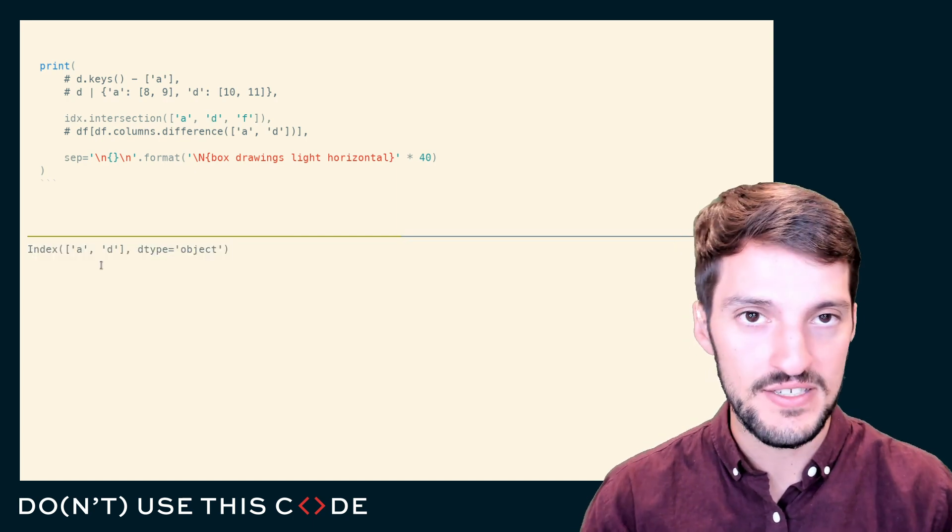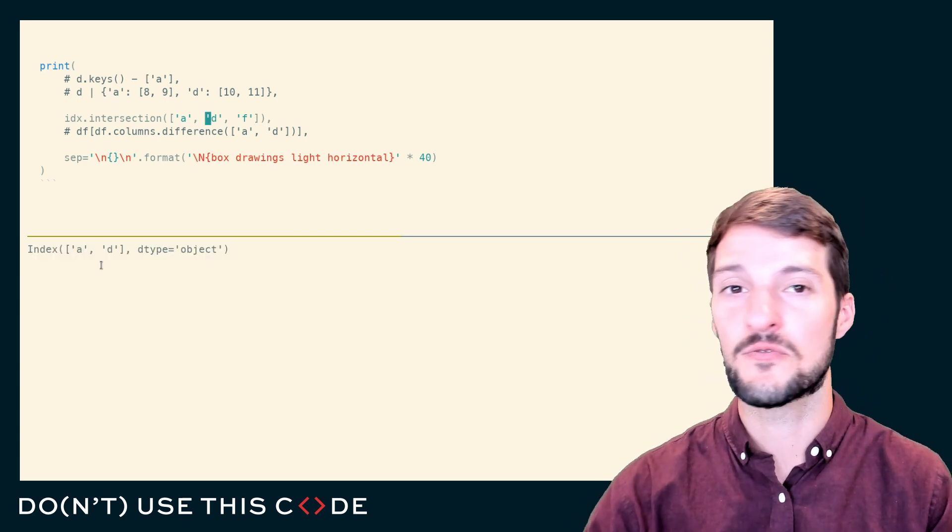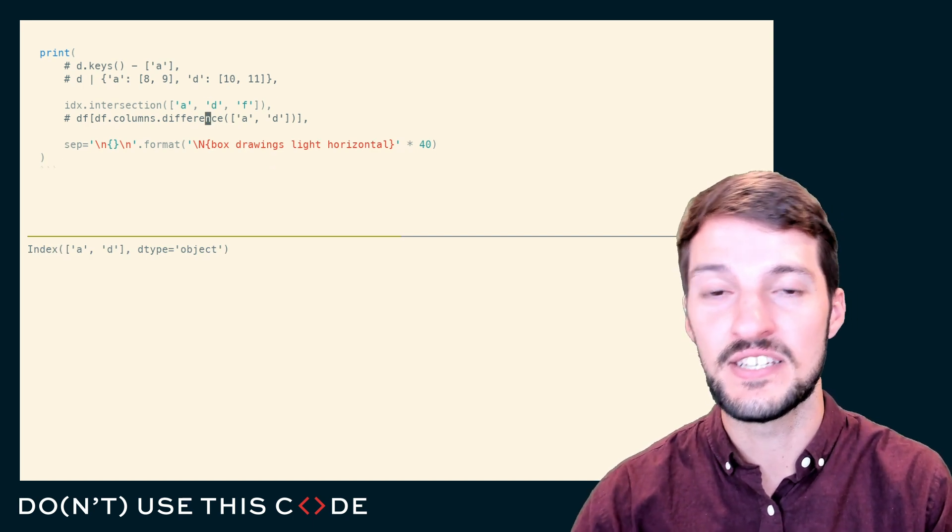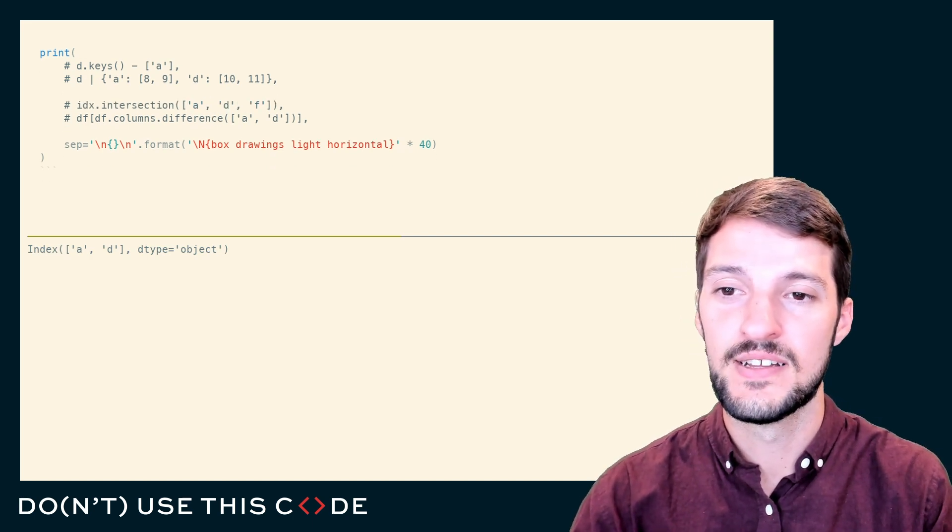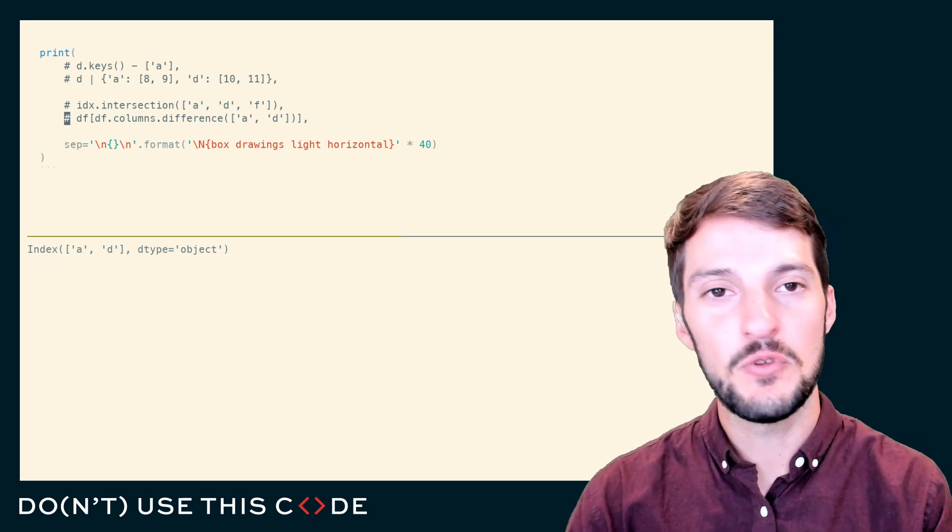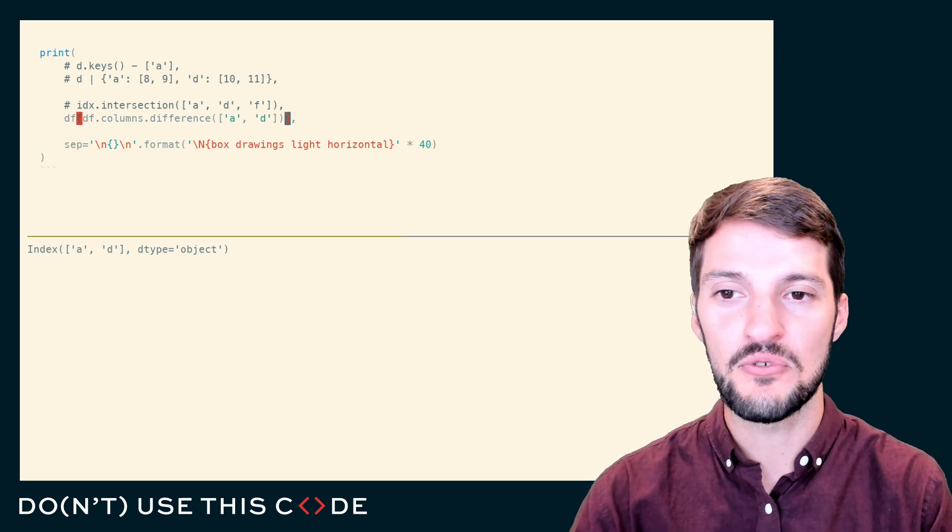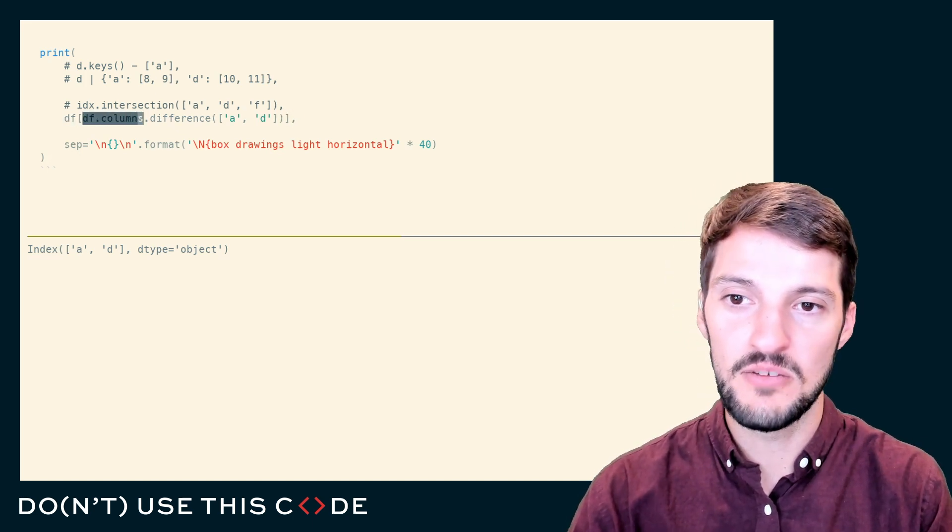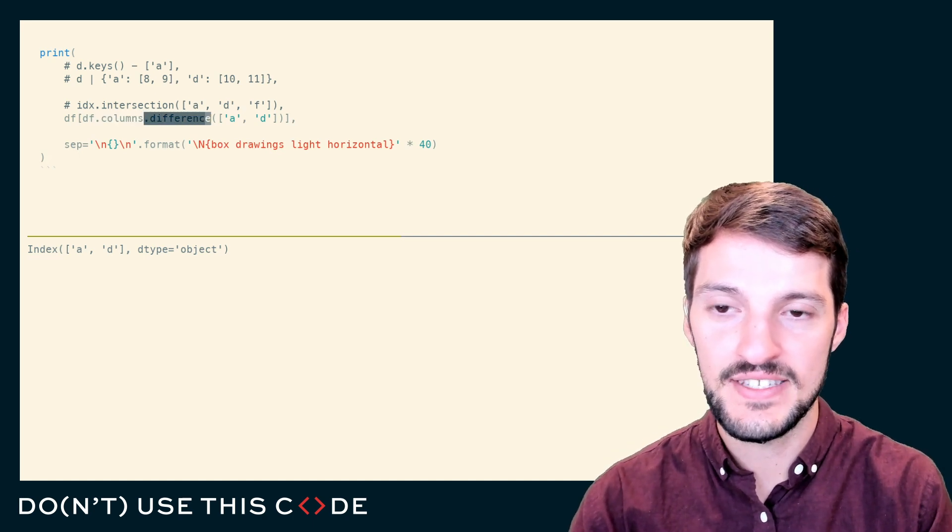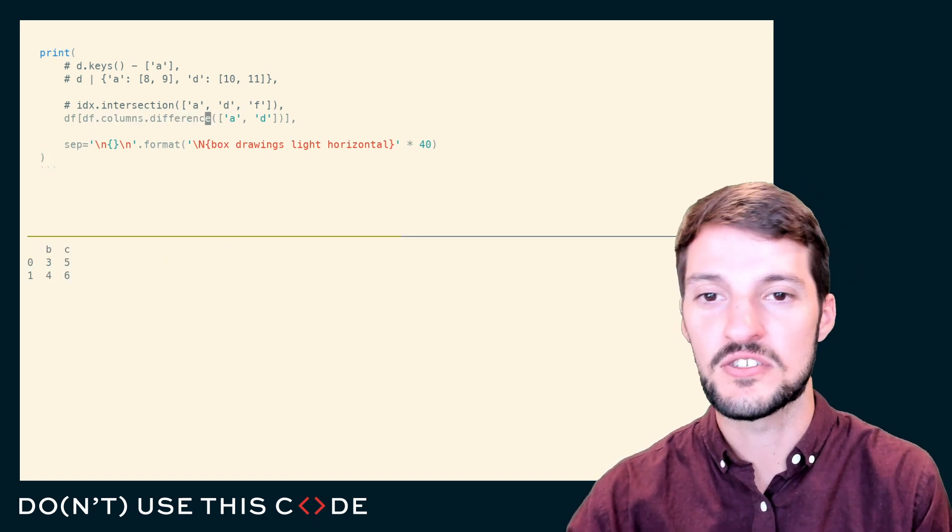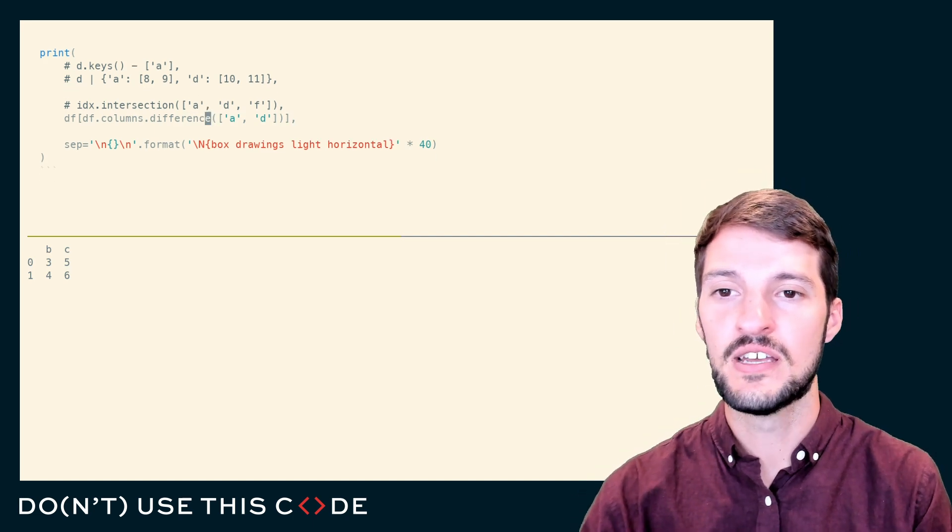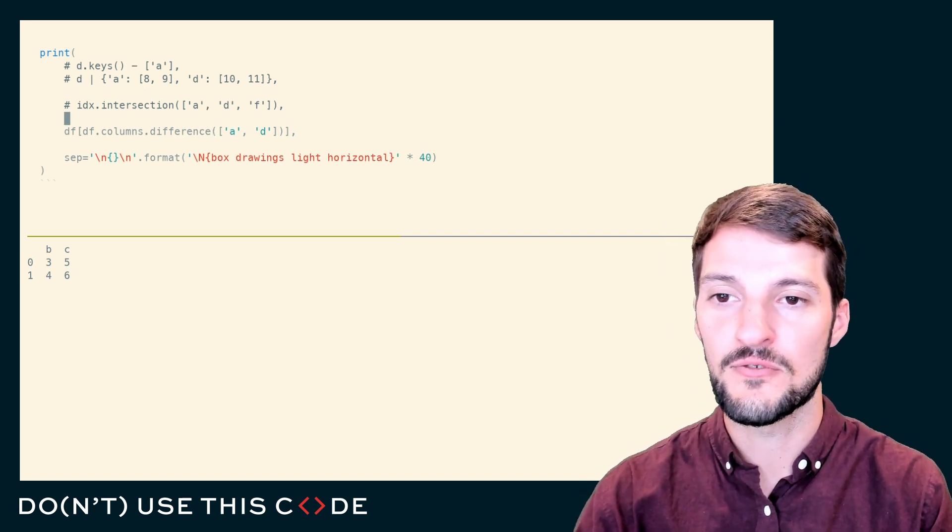You can do things like pandas index difference, symmetric difference, and also single-handed sided differences as well. Where this becomes useful in pandas, if you want to perform a column filtering operation, the column object is just an index object, so it has the dot difference, it has dot intersection, all those operations I just went over, and you can perform filtering very easily on your data frame.